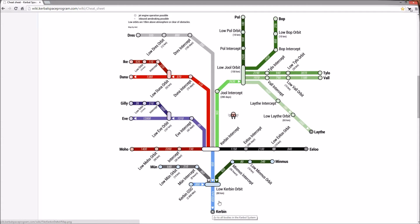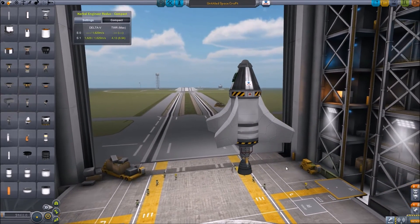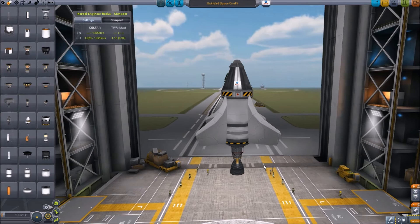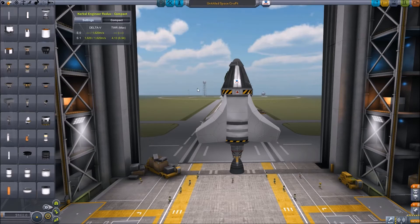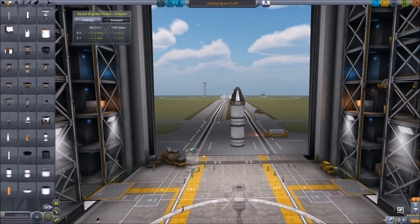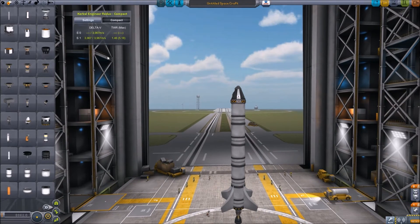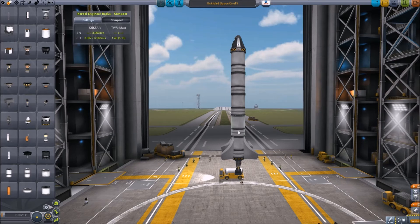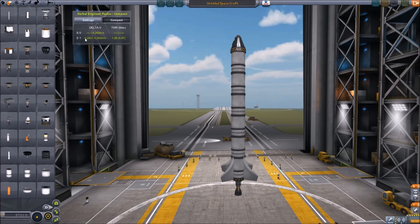Here we are back in the VAB with our new information. We know we need 4,550 meters per second of delta V to get into an 80-kilometer orbit. Let's add a few more fuel tanks and see how far we can get. Adding one more gets us to 3,967 meters per second, and we still have a healthy thrust-to-weight ratio.